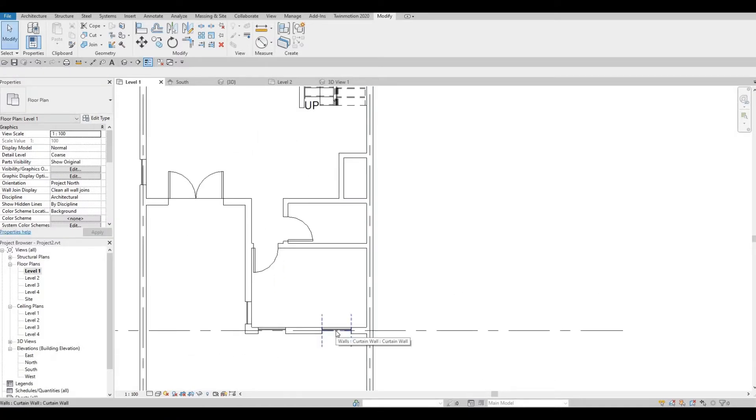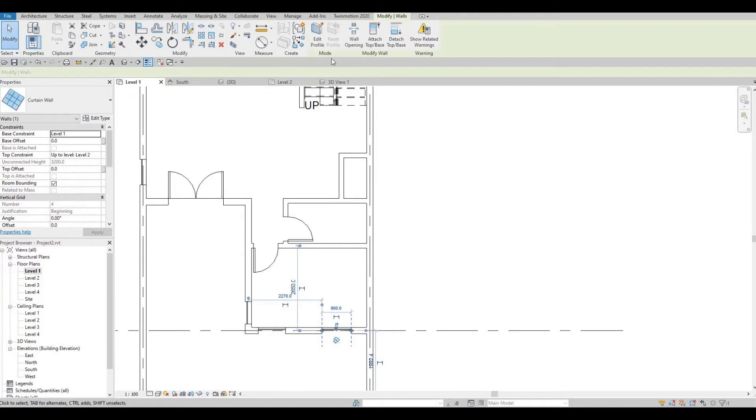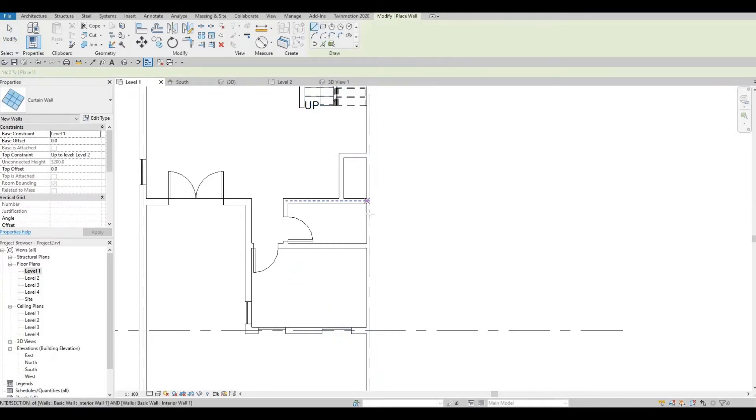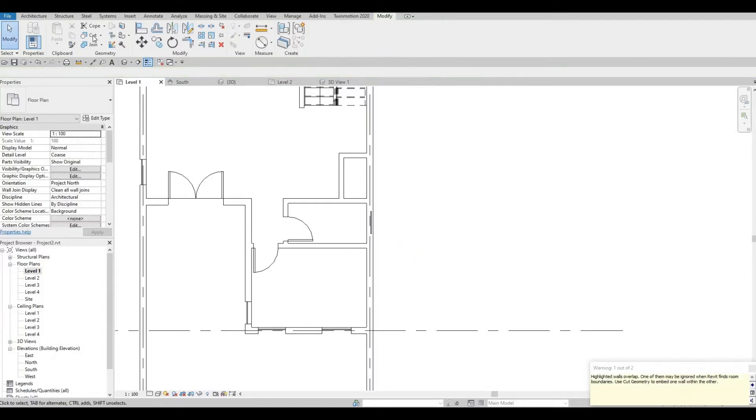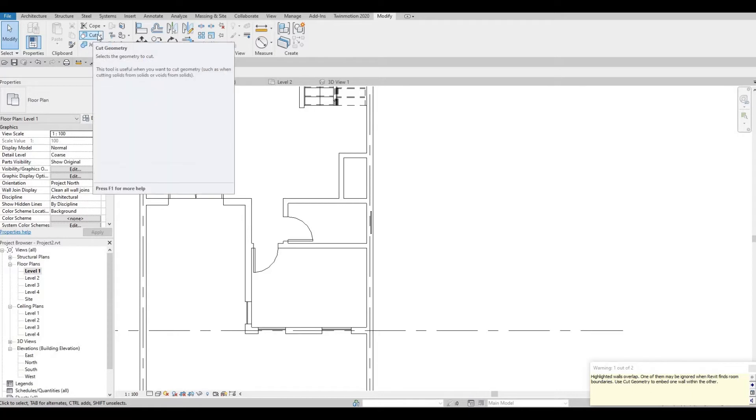And then I missed this one. So I'm going to select the curtain wall and select CS. And then I'm going to add a curtain wall right there. And then you can select cut geometry.